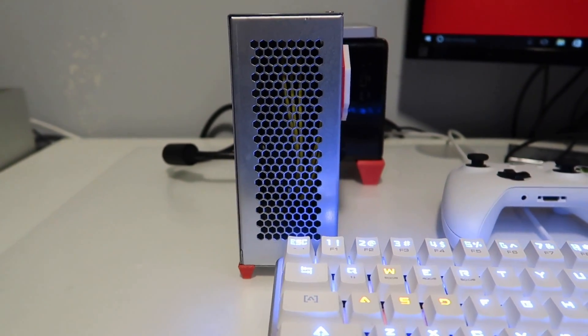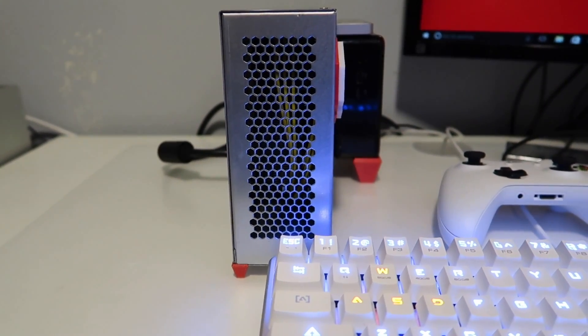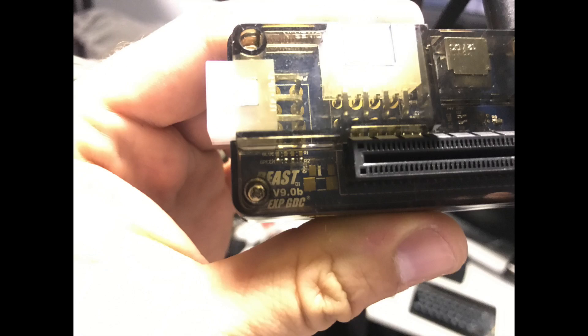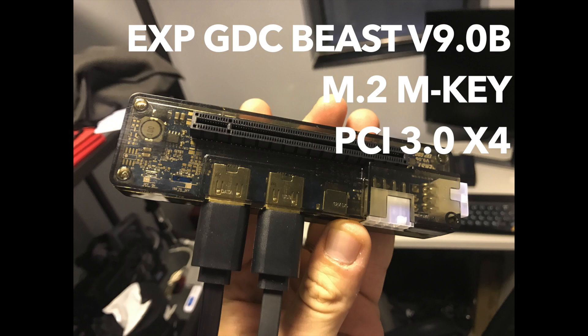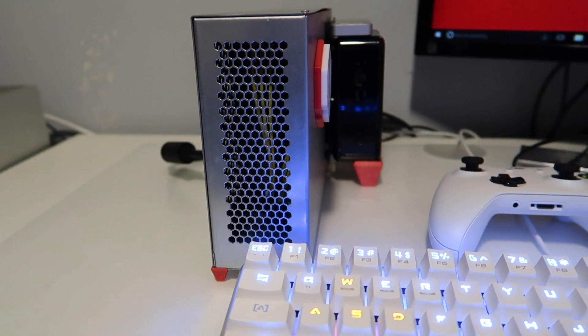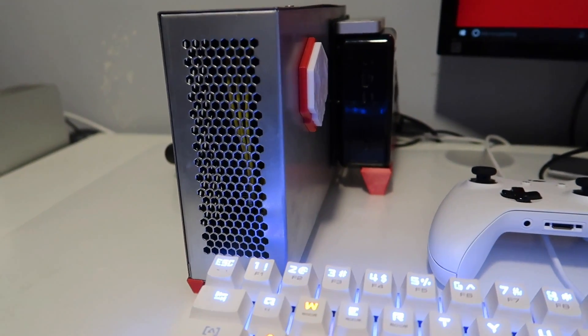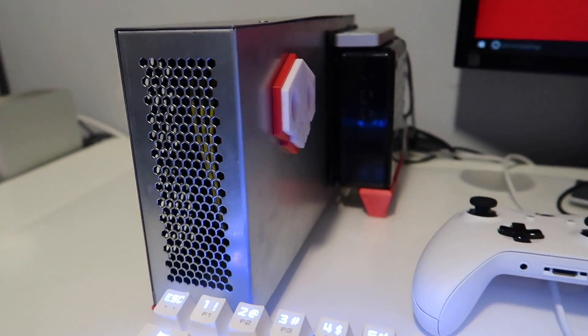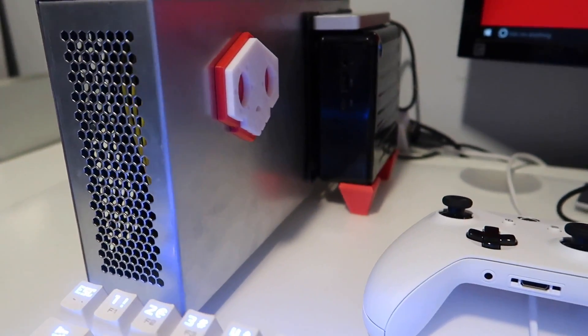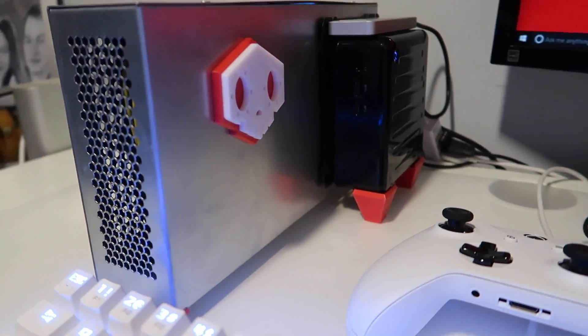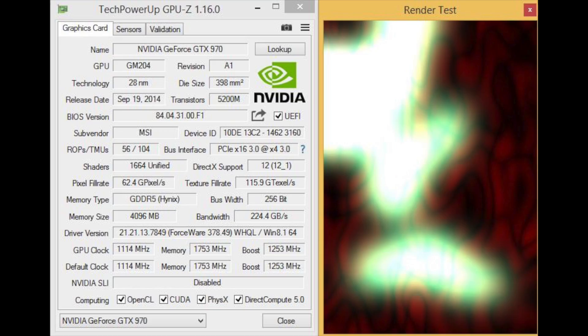The way this one came about, I actually ordered another EXP GDC and this arrived. This was the new version with dual HDMI inputs, so we actually get a much faster PCI connection. It's got a PCI 3.0 times 4 connection, which in terms of actual bandwidth is faster than Thunderbolt 3.